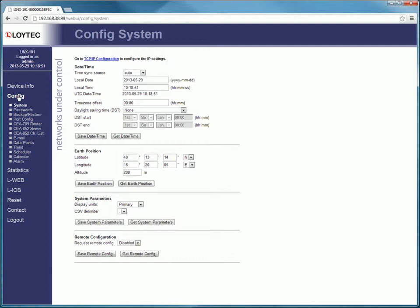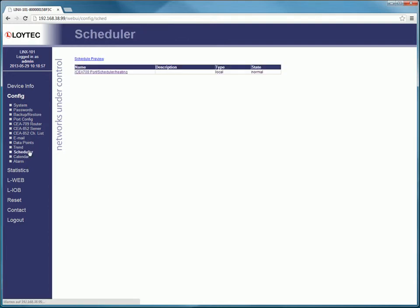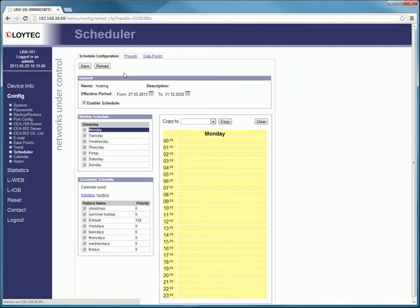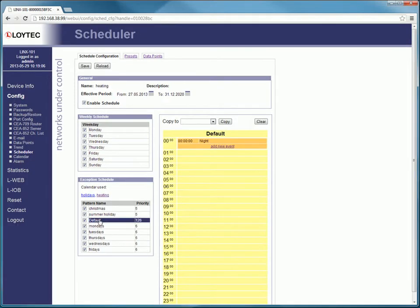Go to the submenu Scheduler to find a list of all available schedulers. Select the scheduler you want to operate and enter the scheduler configuration menu. Under default you see that our heating starts every day in night operation.